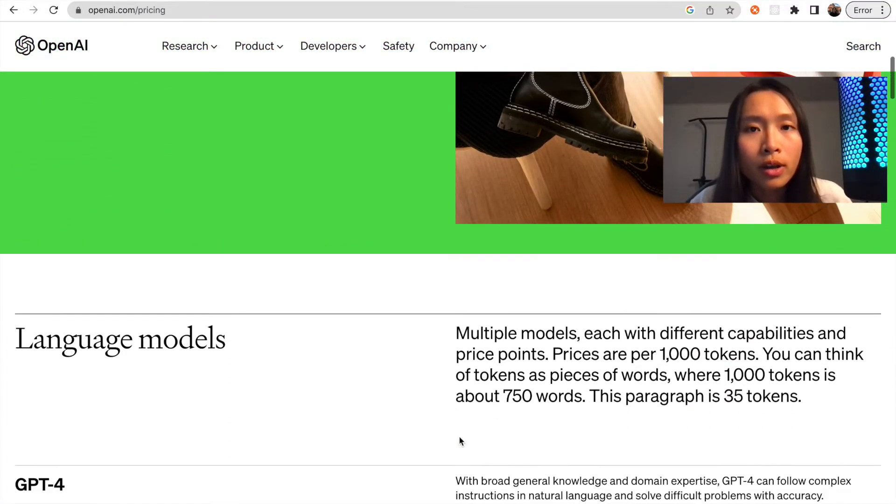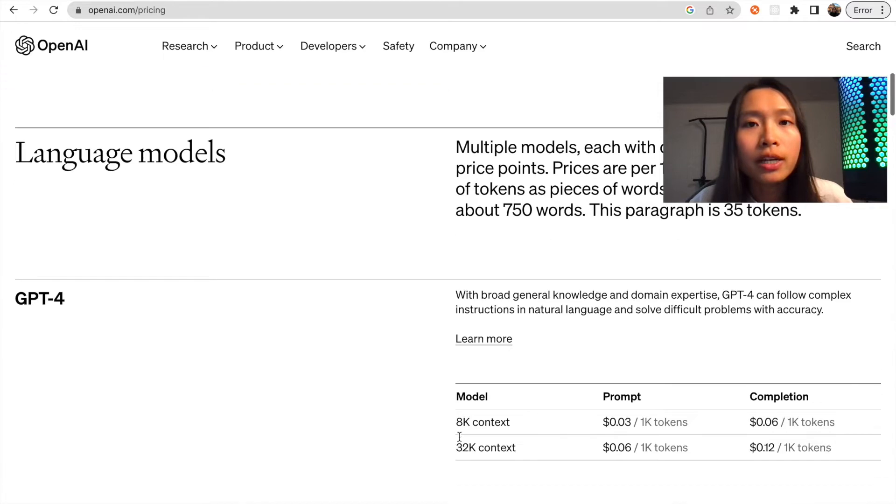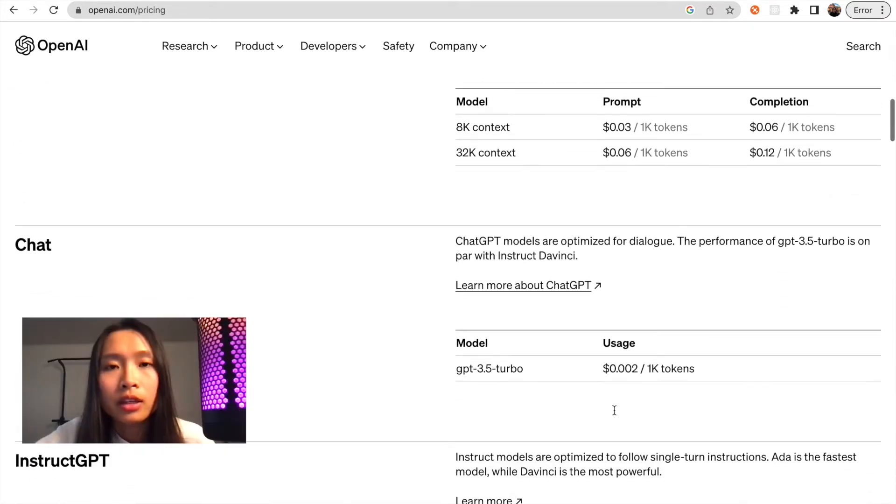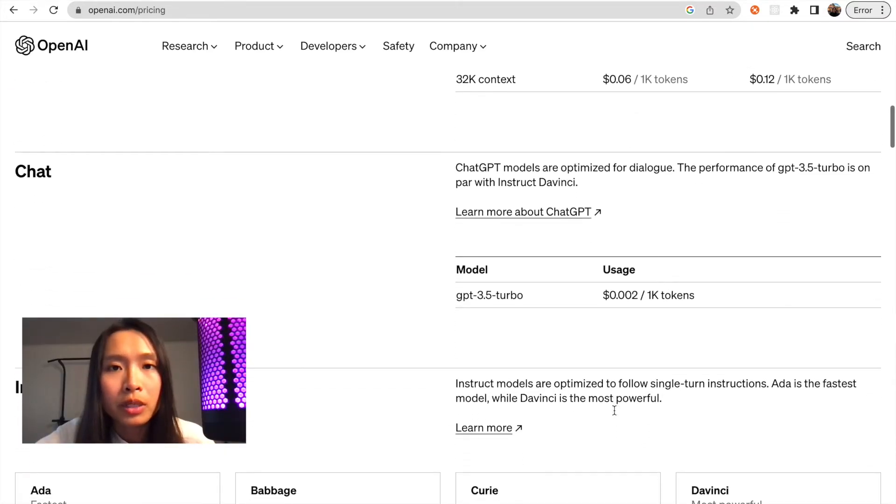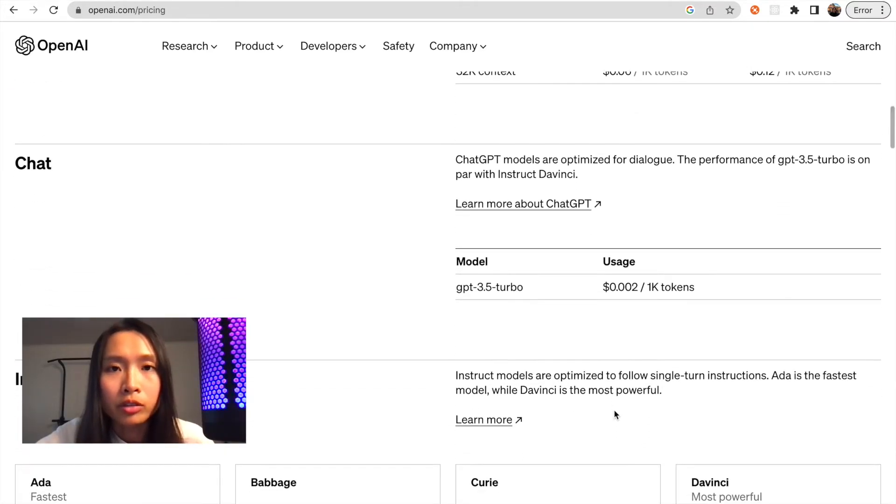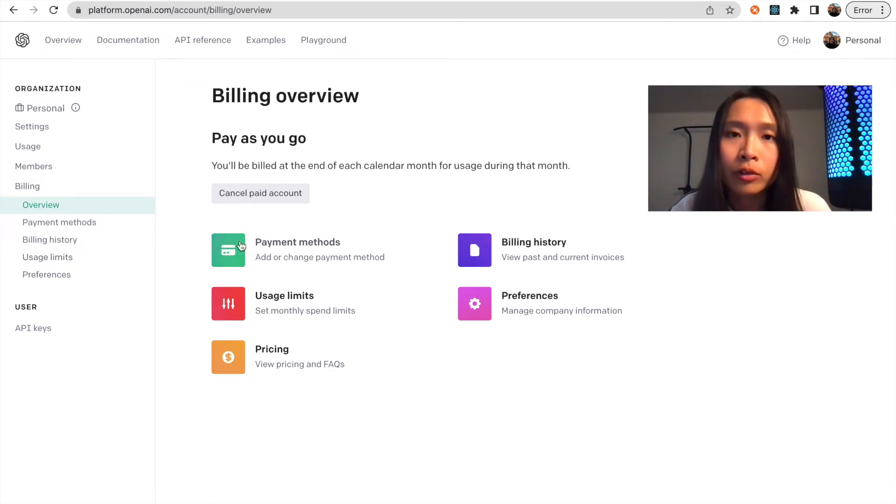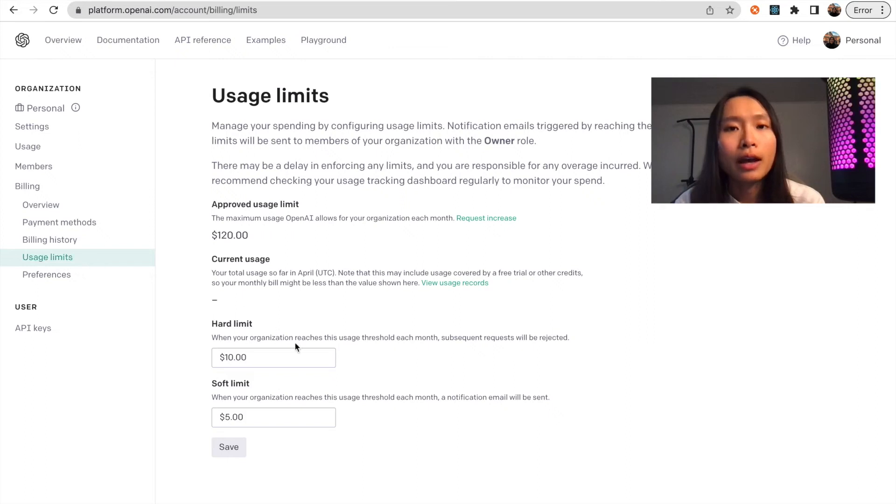Before we make any requests, make sure to check out the OpenAI pricing page. They charge differently based on the models you use. Make sure that you have enough credit on your account or you have a payment method added to it. You can add a quota to it if you have a spending limit in mind.